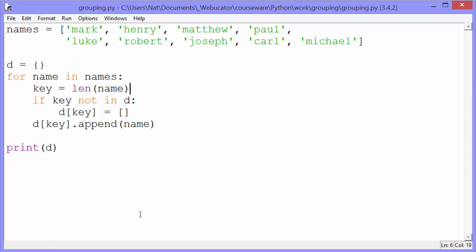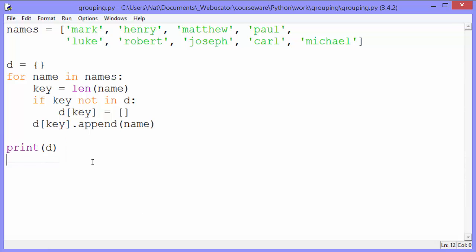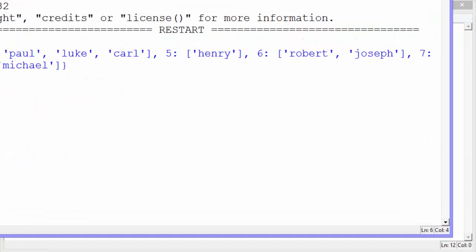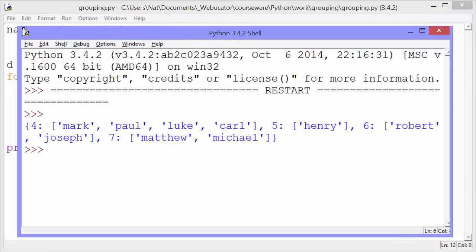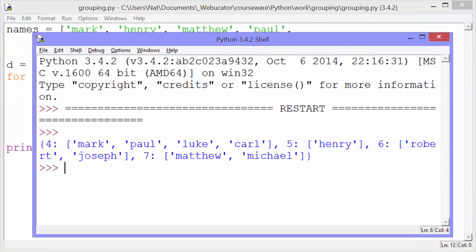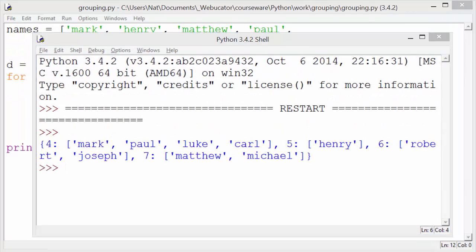Here it is in Python. At the end, I print the dictionary. We run it, and here is what the dictionary looks like. There are 4 names with 4 letters, 1 with 5 letters, 2 with 6 letters, and 2 with 7 letters. Very nice.